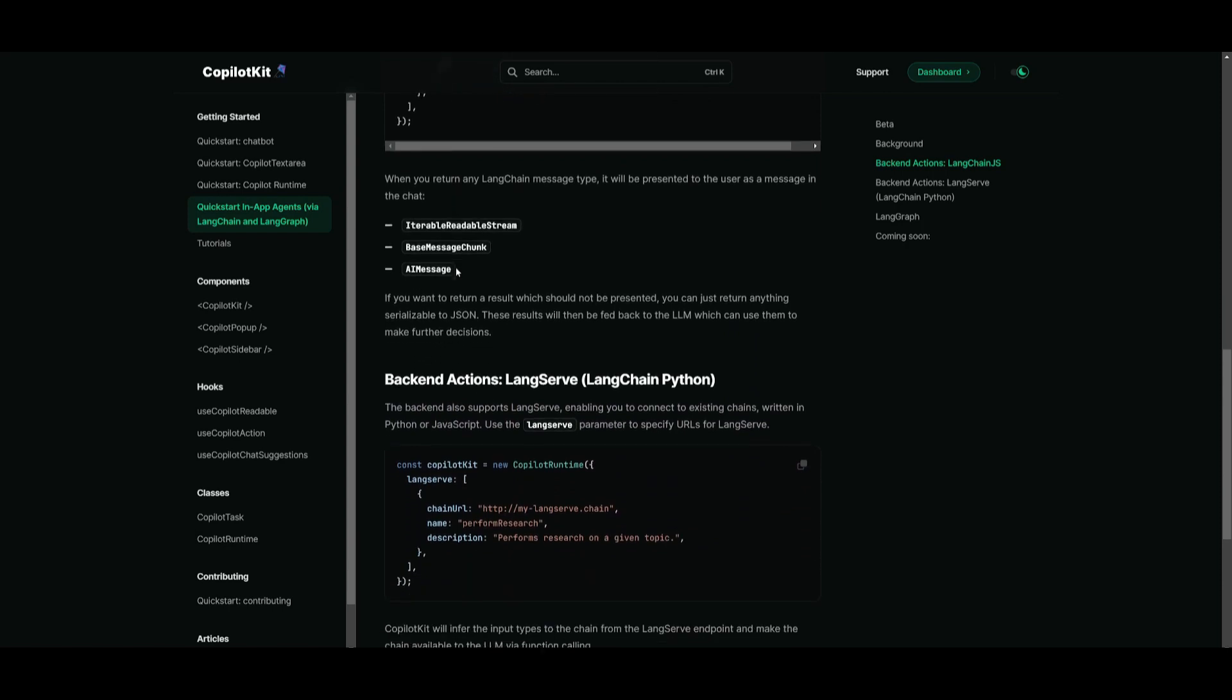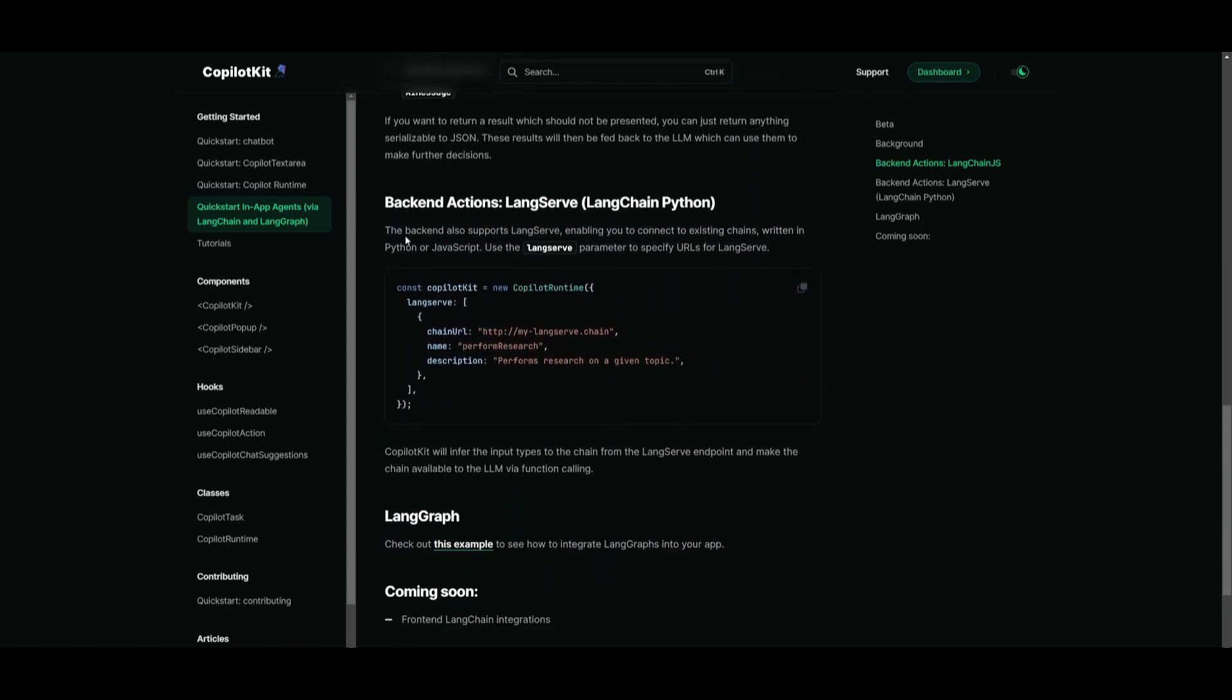Now, if you scroll down a little bit more, you can see that there is also backend actions with LangServe, which is LangChain Python. And this will facilitate connectivity by existing chains, which is through LangServe endpoints. And it's going to support both Python as well as JavaScript.